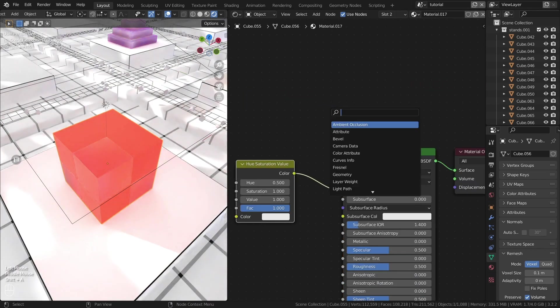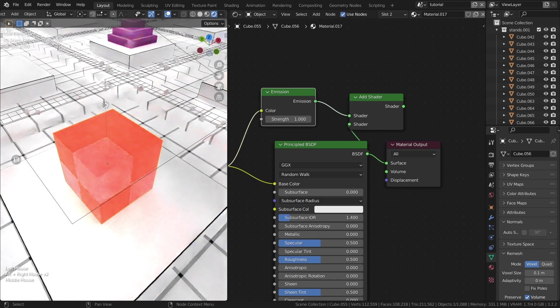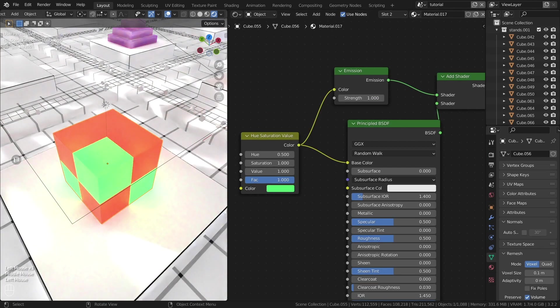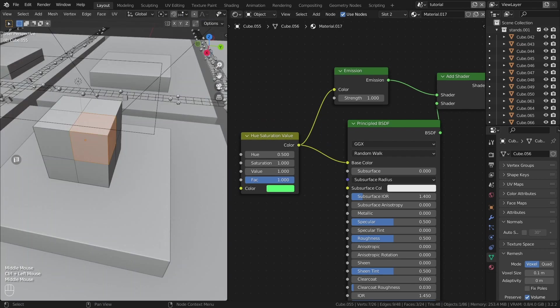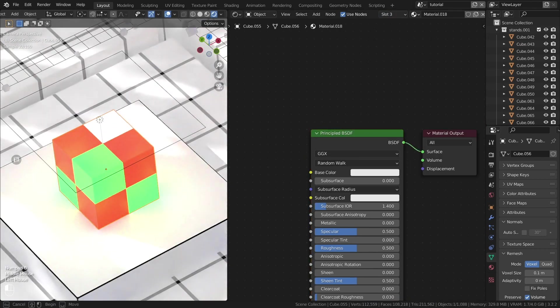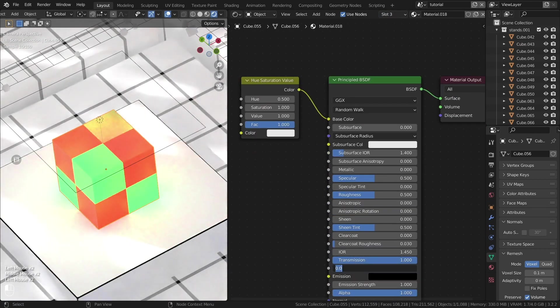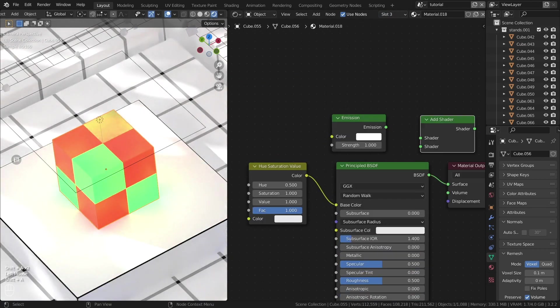This will allow you to apply a specific material to a specific geometry. Repeat this as many times as necessary.